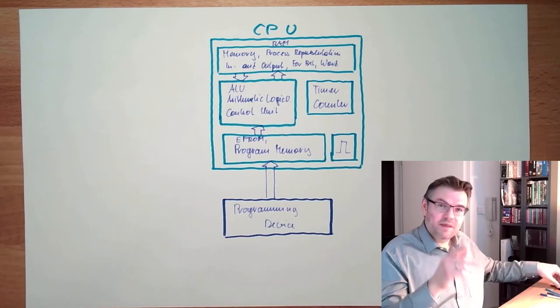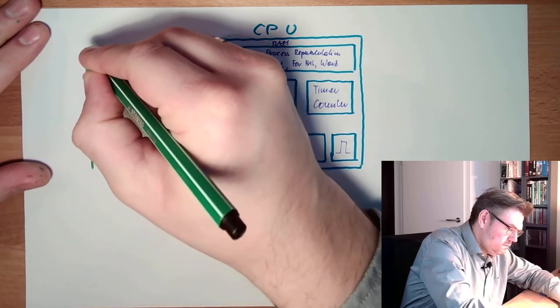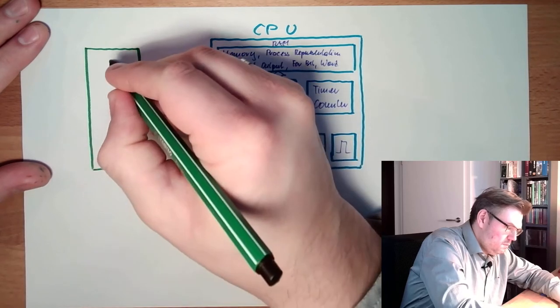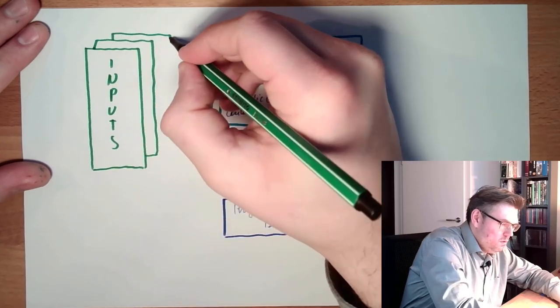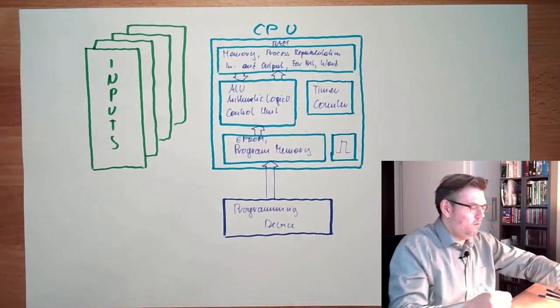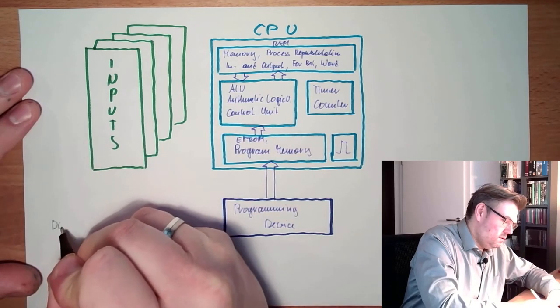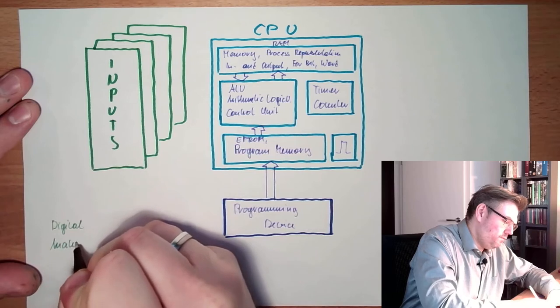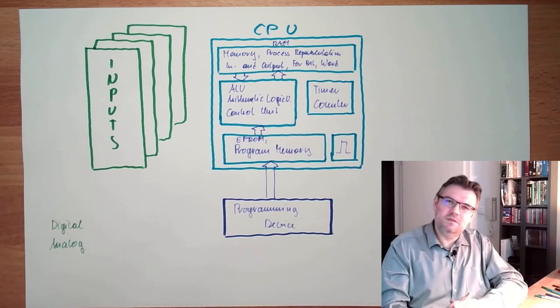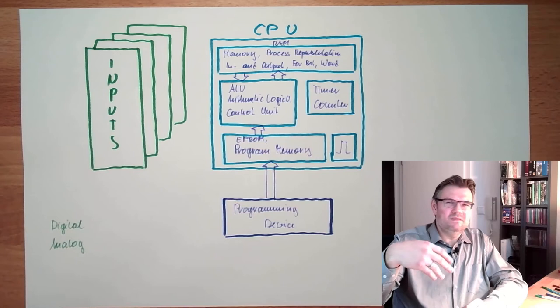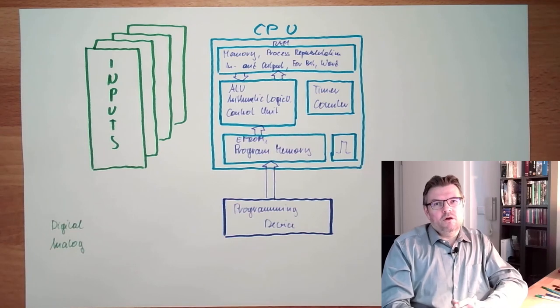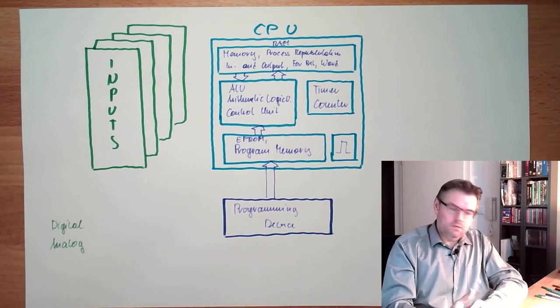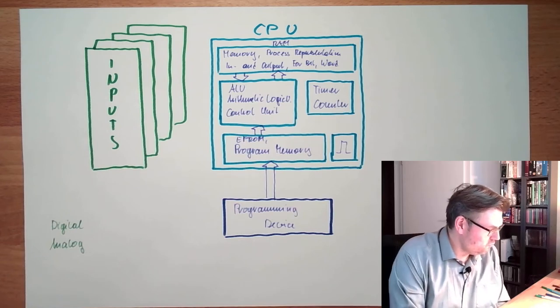Then there are inputs, input cards, not one but more, whatever. Those input cards, they might be digital or analog. Digital cards usually have a bunch of inputs, 8, 16, 32, something like that, usually in blocks of 8, and they are numbered. They are numbered according to the byte number. They have a certain address and so on.